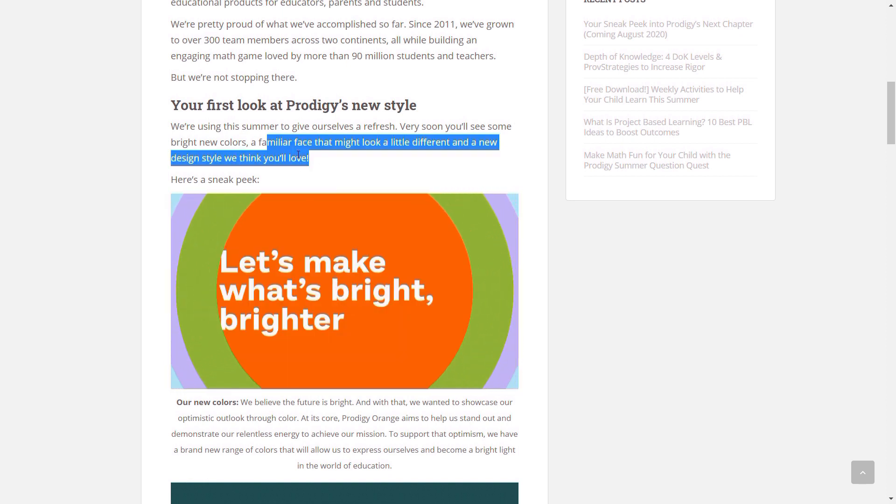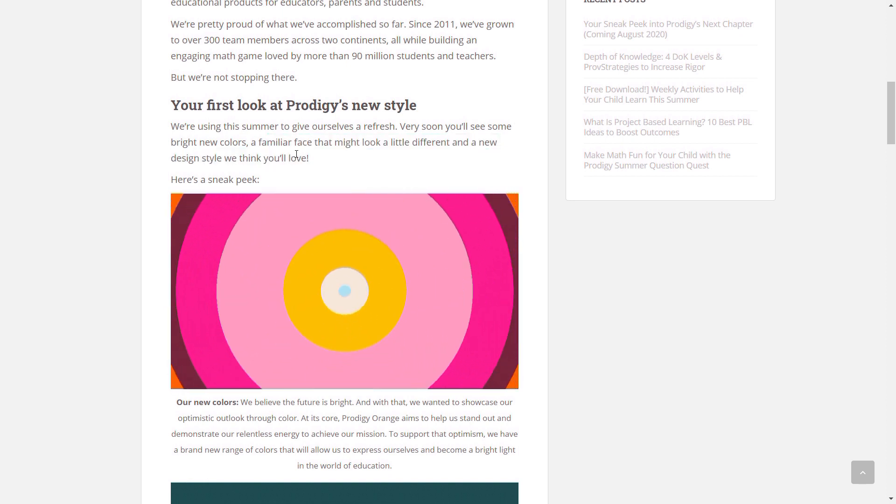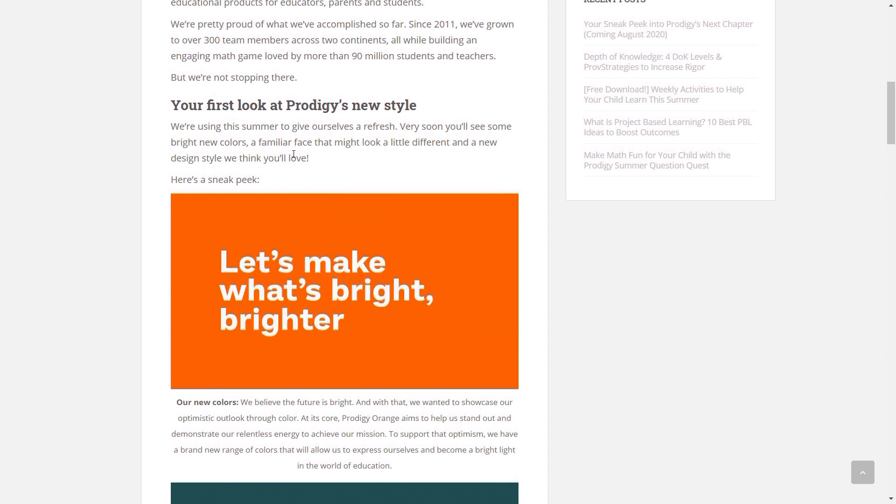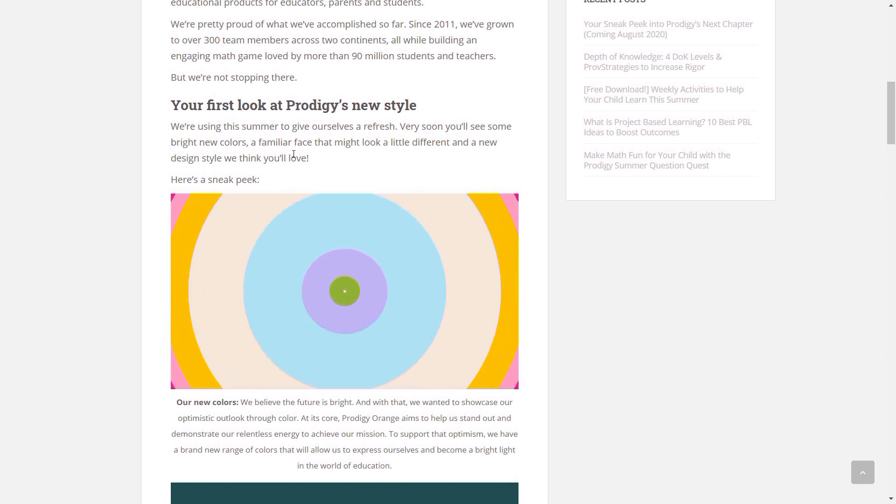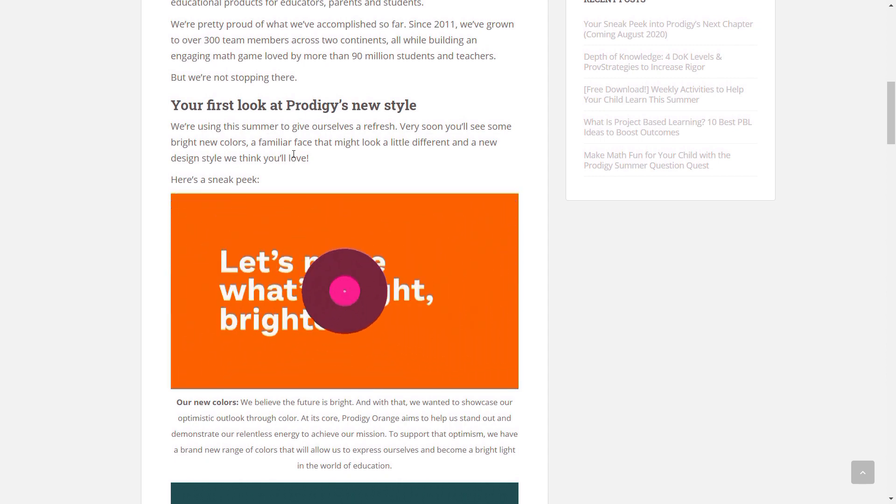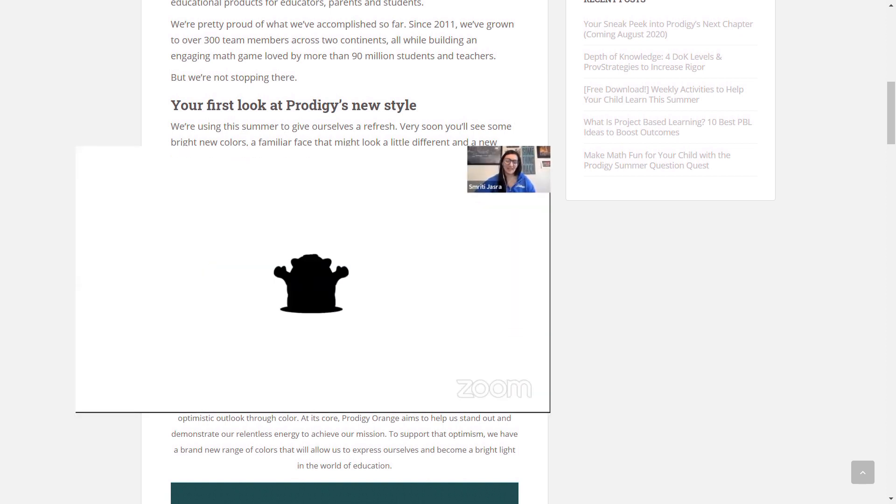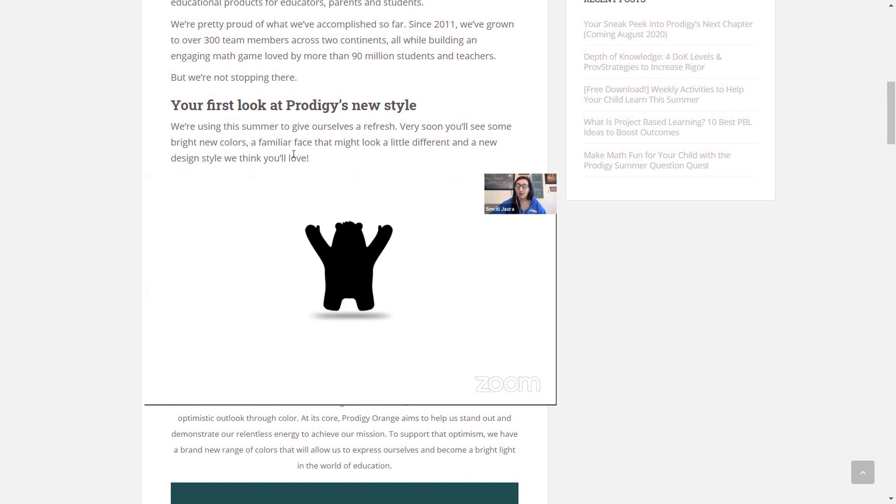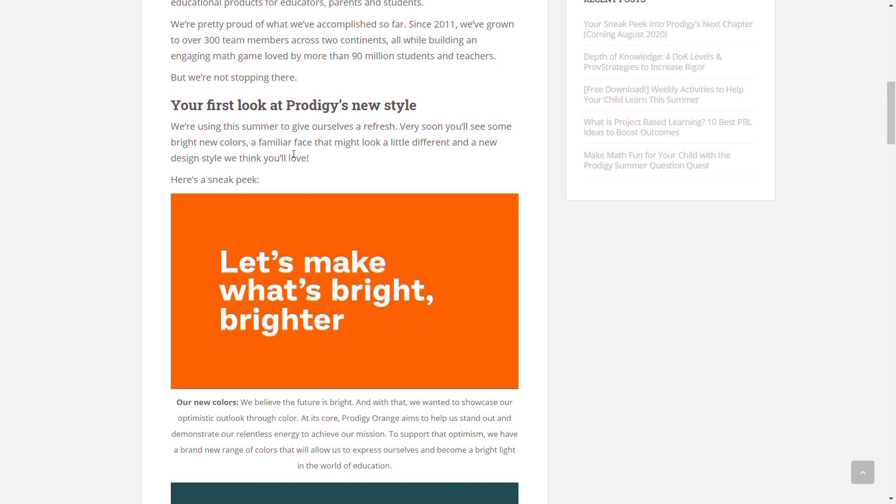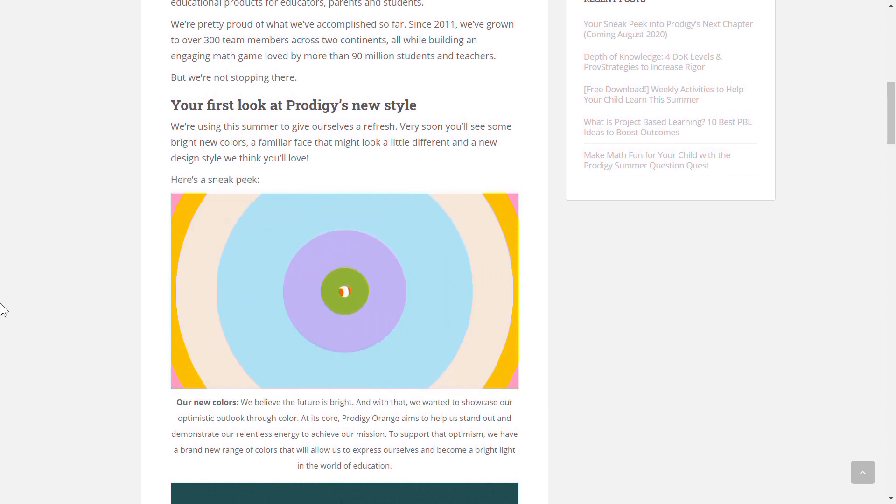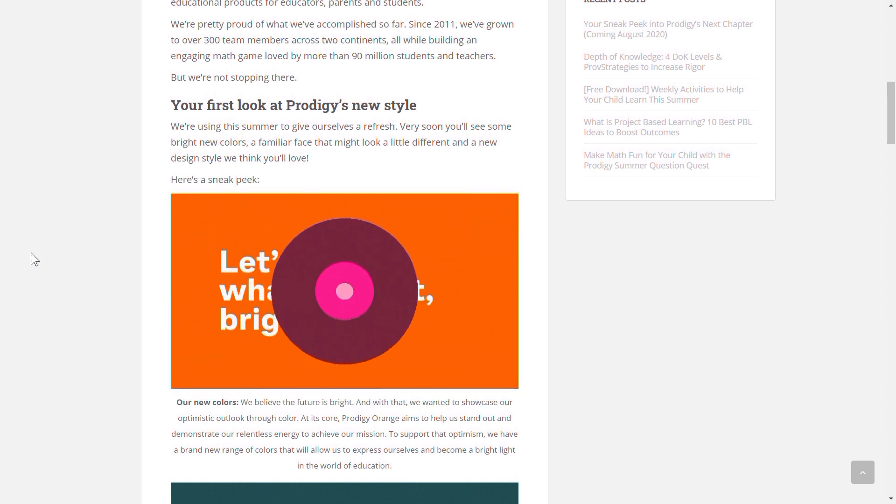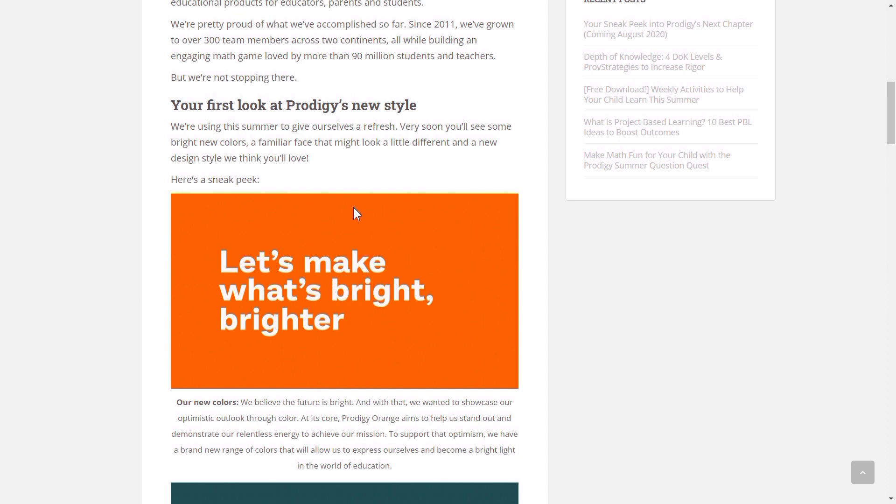So if you look up here, it says a familiar face might look a little different. So we all know that in Crystal Cavern's livestream, which Prodigy did, they said that the Prodigy monster was getting a new makeover, and he was going to grow older and get a new haircut. So could they be giving a reference to the Prodigy monster? Could they change its color? Well, we don't know.